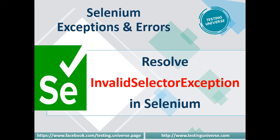Hey guys, welcome back to Testing Universe. As part of our Selenium exceptions and errors series, in this video we are going to resolve InvalidSelectorException. Let's see when exactly we get this particular exception.